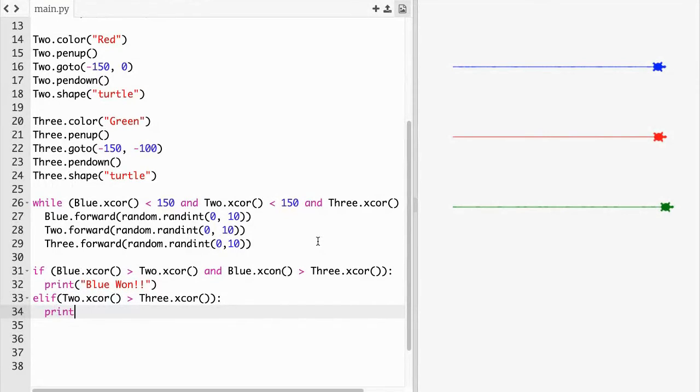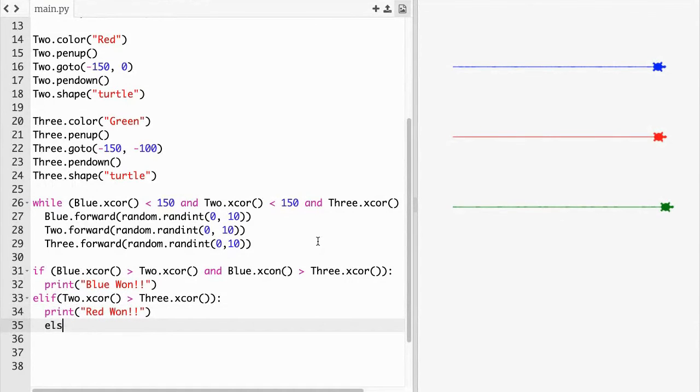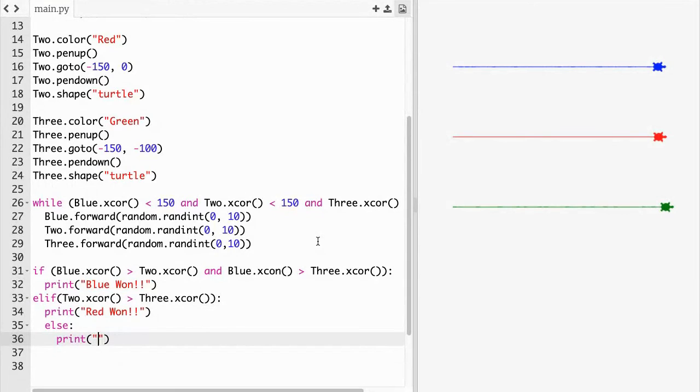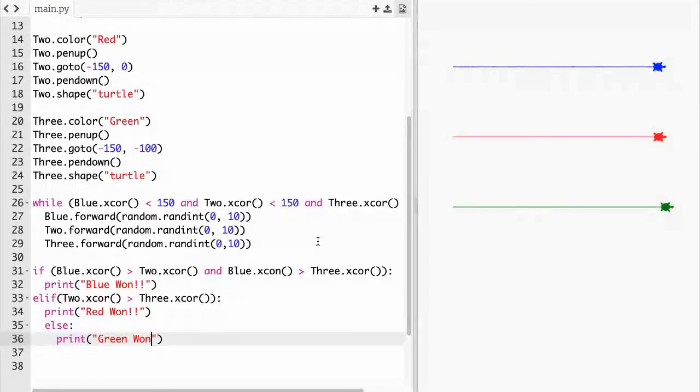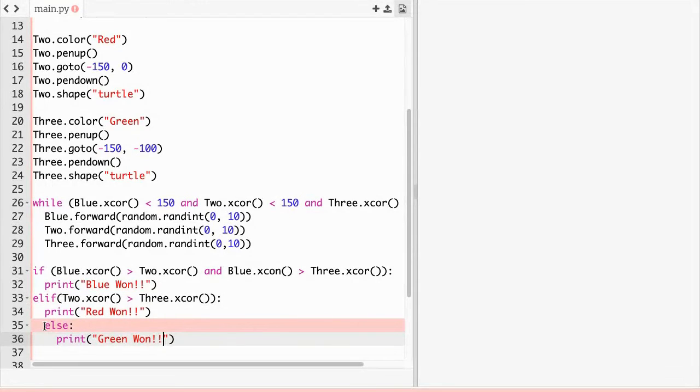Then put print parentheses quotations red won exclamation exclamation. And then put else, print quotations green won exclamation exclamation.